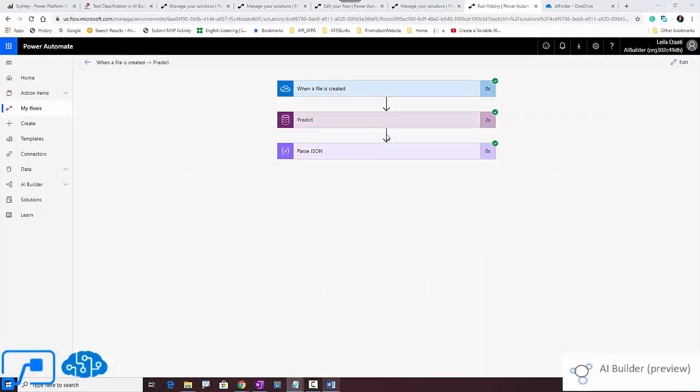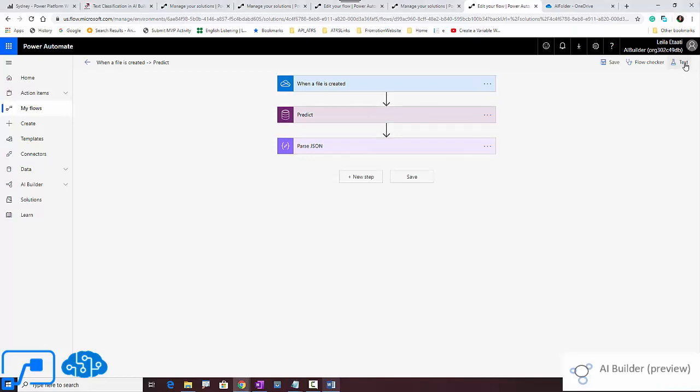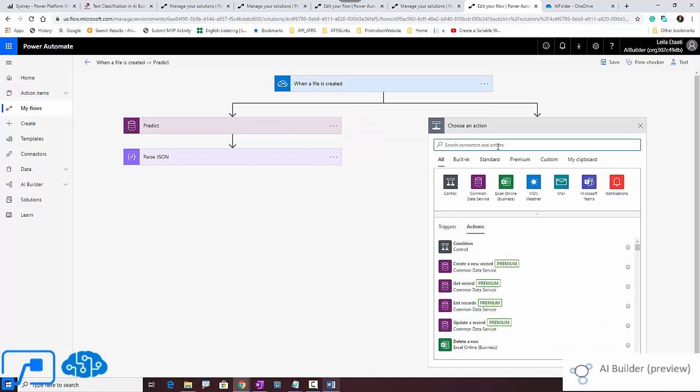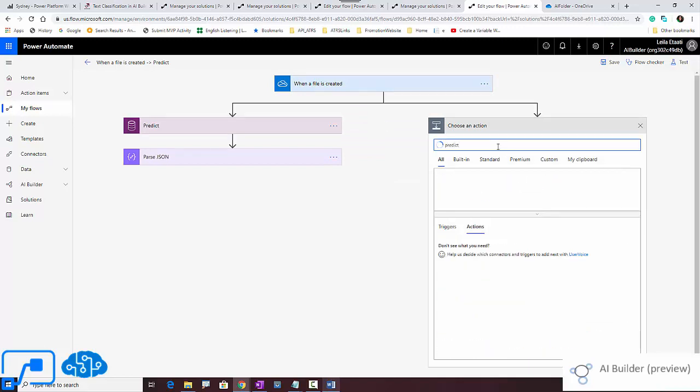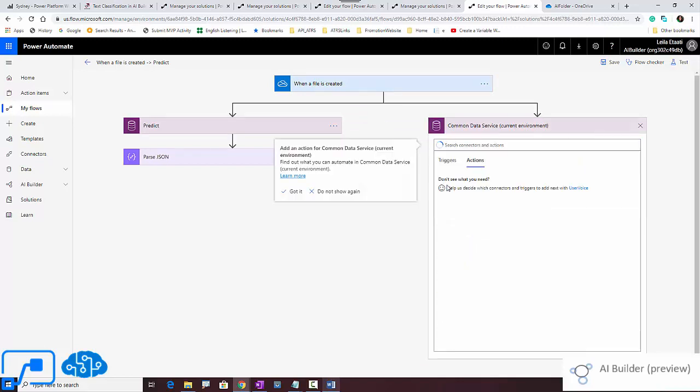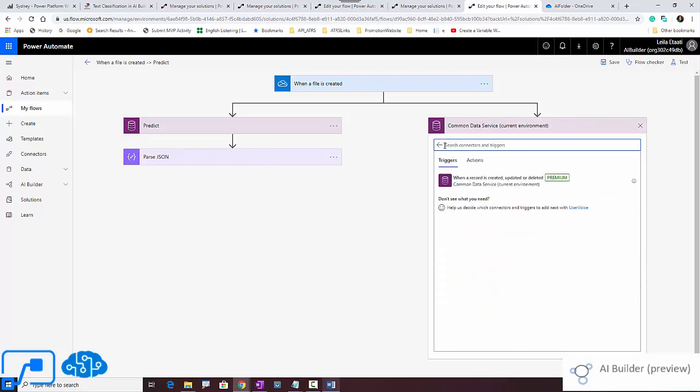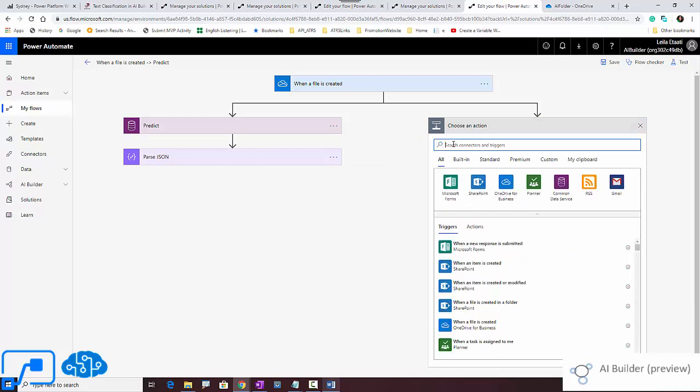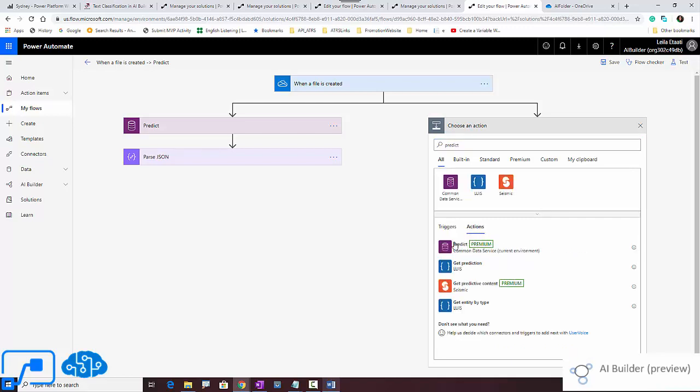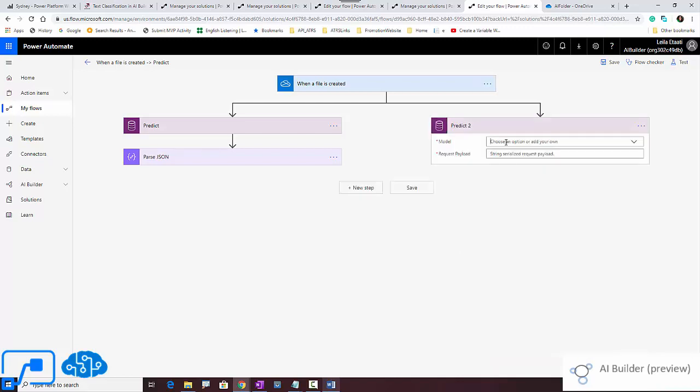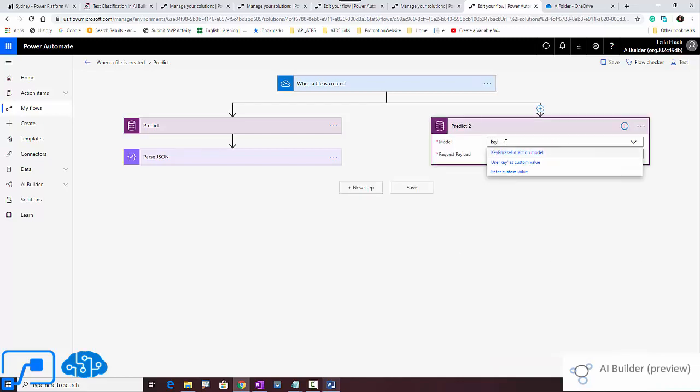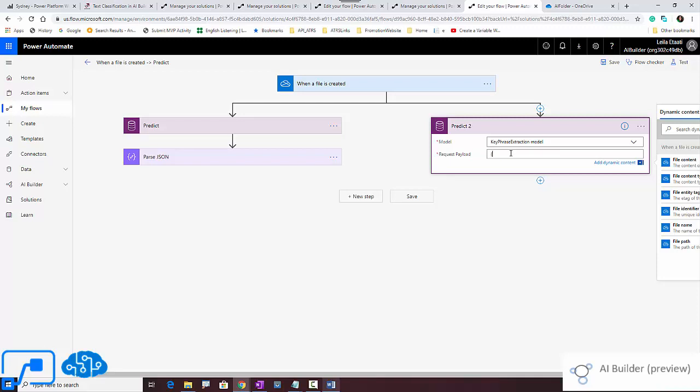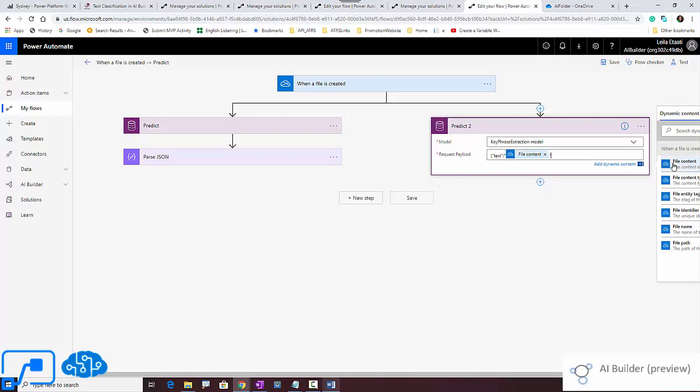And now imagine that at the same time we want to do the keyword extraction. So I'm going to click here. I'm going to add a parallel process using again Predict. Let me search for Predict. The action is Predict. And I search for keyword key phrase extraction model. I'm using the same one. So here I'm going to set that's a text, and this text is coming from the file content, and the language is English.